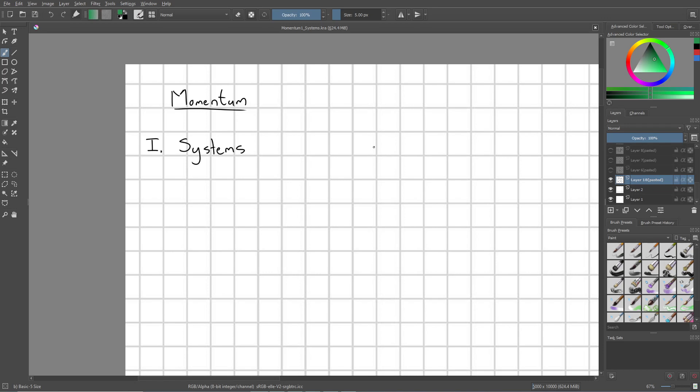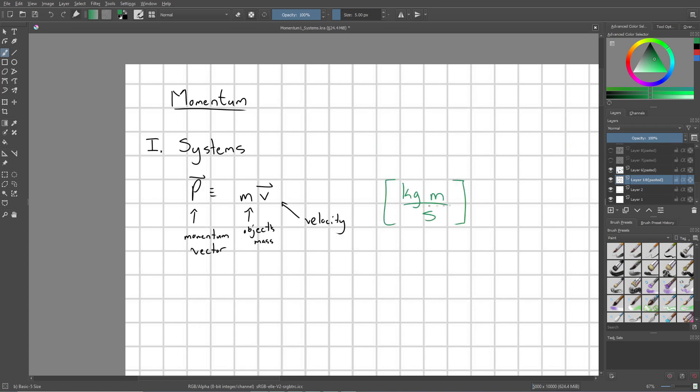So for this first part, I'm going to introduce what momentum is, and then talk a little bit about systems. Okay, so let's jump right in. I usually don't just like to leave dangling definitions, but we'll start there. What is momentum?